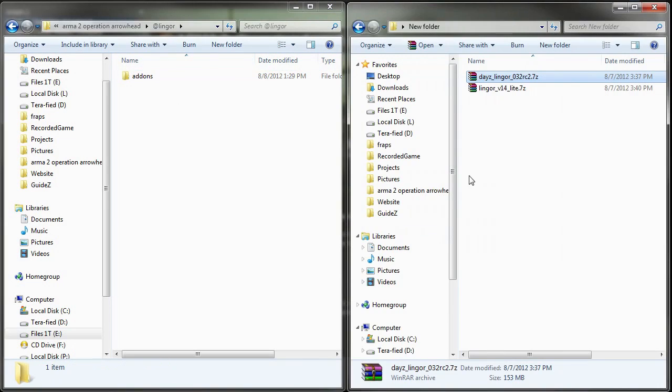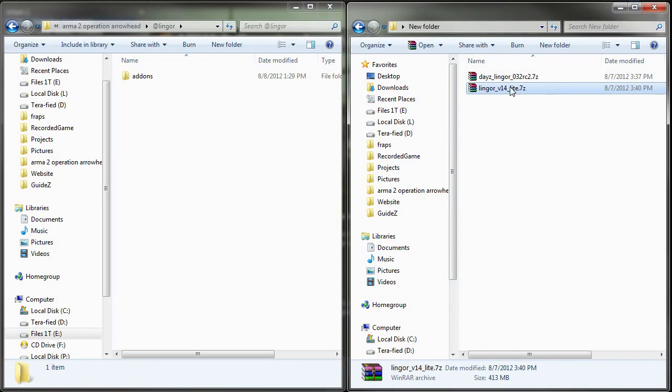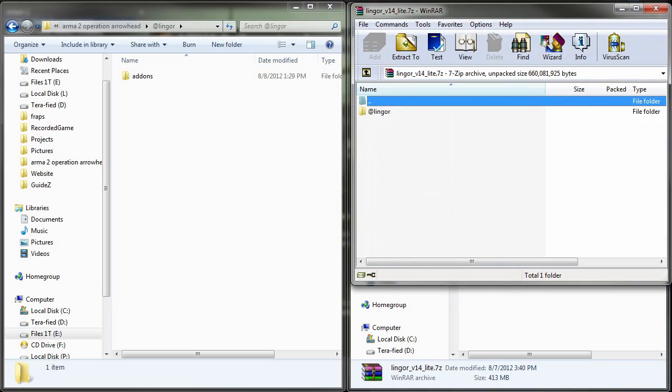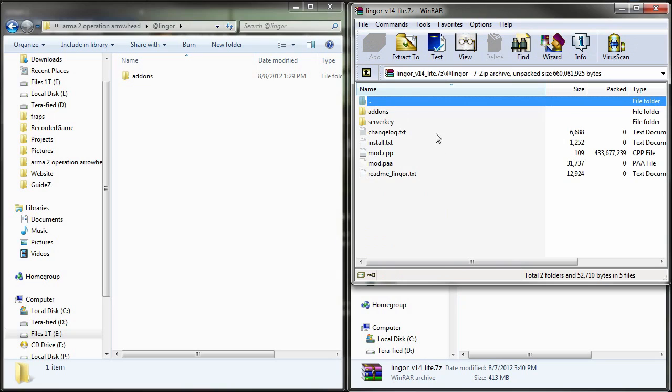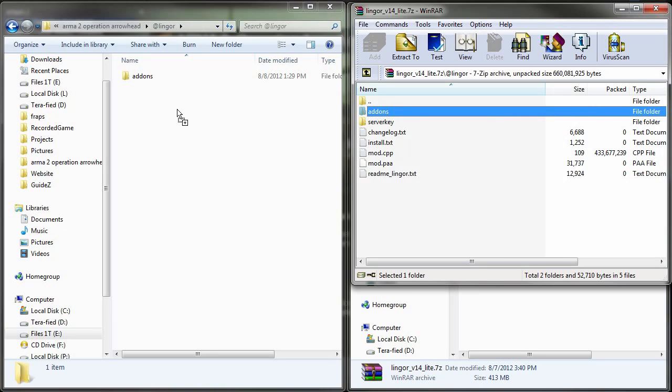Go ahead and open up the folder that you downloaded the files to and the first thing that we're going to open is the 400 megabyte file, which is the lingor_v14 file. In my case, there already is a @lingor and addons folder within this file. We could have simply just clicked and dragged the @lingor folder from the file, but I'm sure there's some @lingor files that don't have this structure, so we're going to just do it the whole manual way.